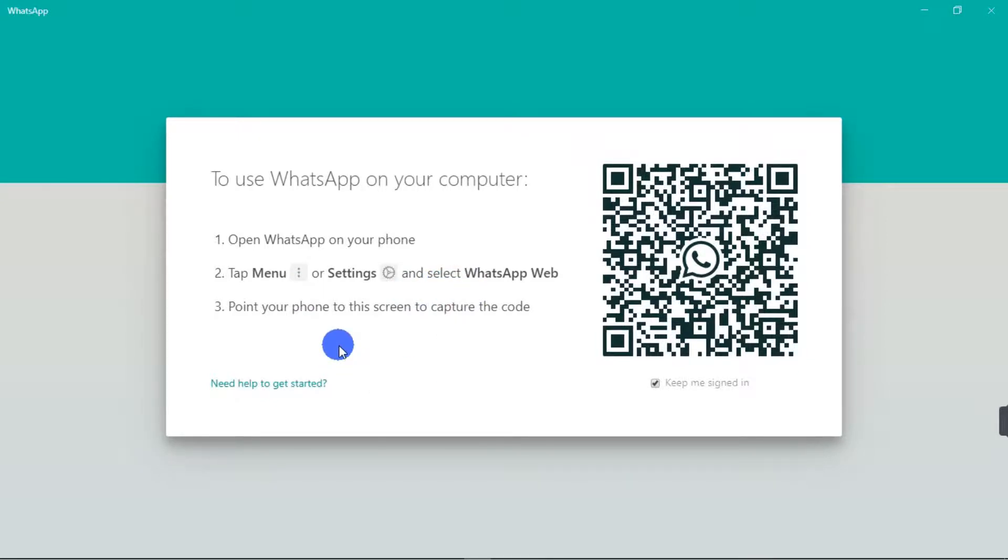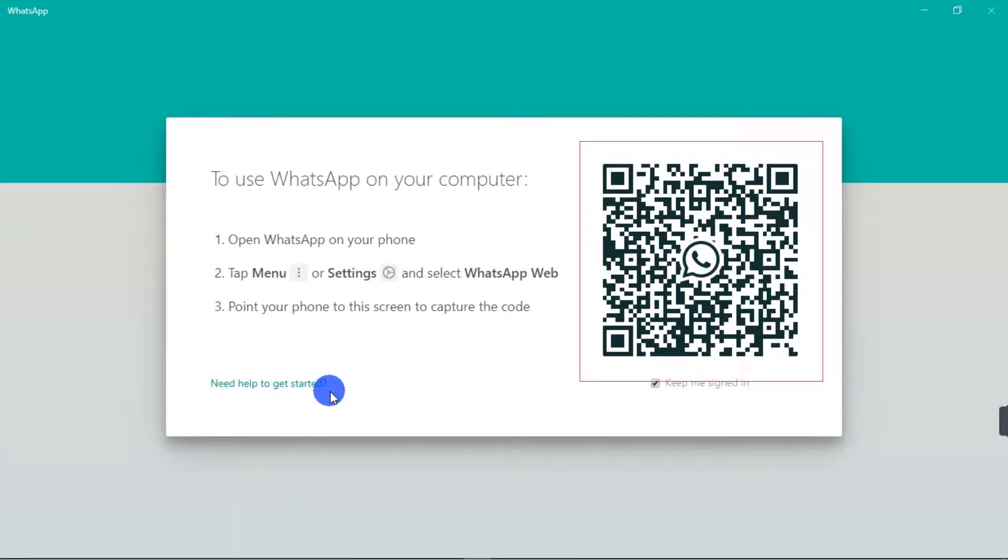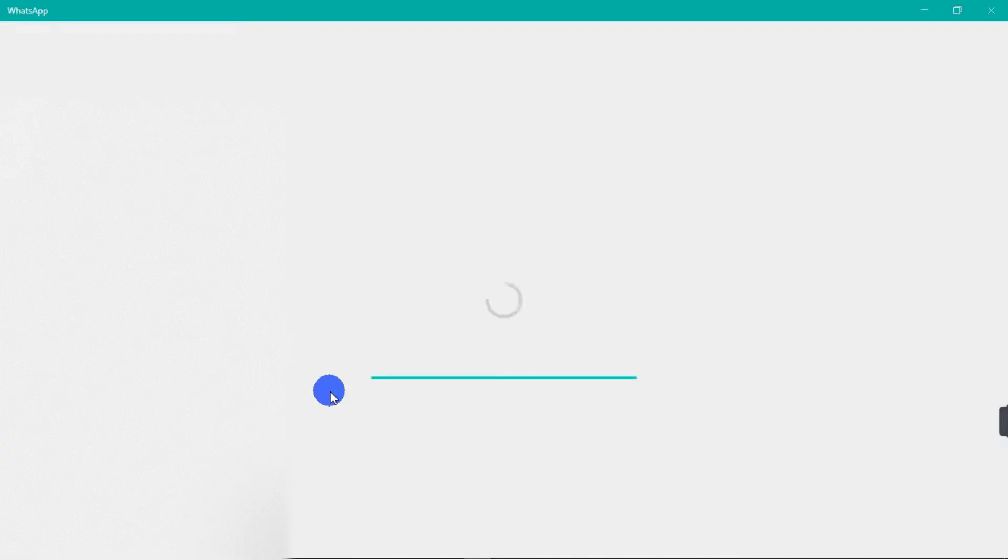You open WhatsApp on your phone and then tap on menu or settings and then select WhatsApp web. When you have selected your WhatsApp web, a QR code scanner will open on your phone. So just point your camera to the system, to the code, and it will capture it. So I just did mine.